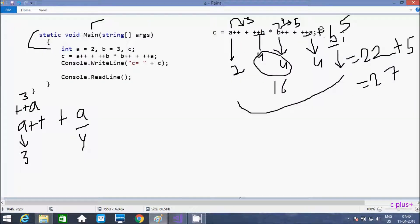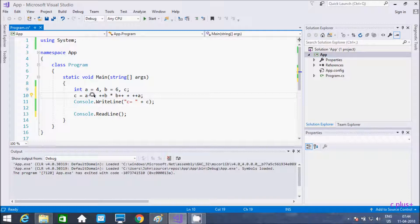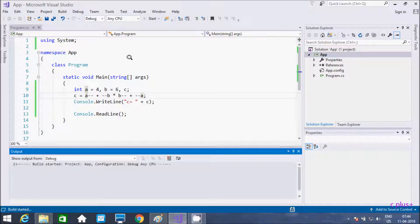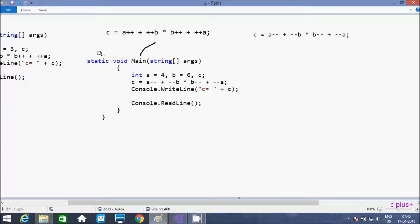So this is the way pre increment and post increment work. Now I am going to show you post decrement and pre decrement. So at here I am going to give value of a equal to 4 and b equal to 6. Here I am giving minus minus — this is the post decrement. Here minus minus b — this is the pre decrement. So this is a post decrement. If the value is 4, post decrement decreases the value, so the value comes 3.